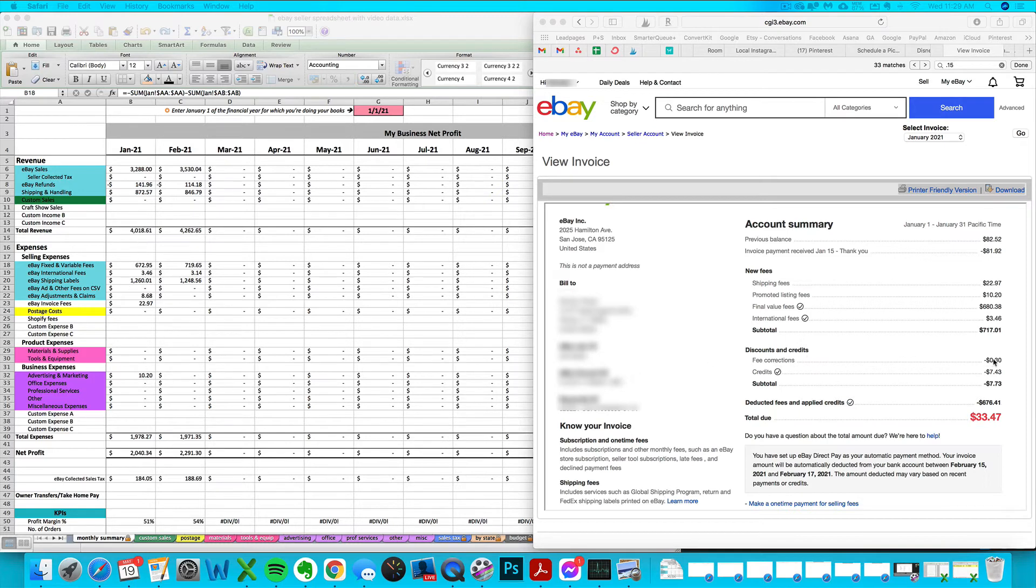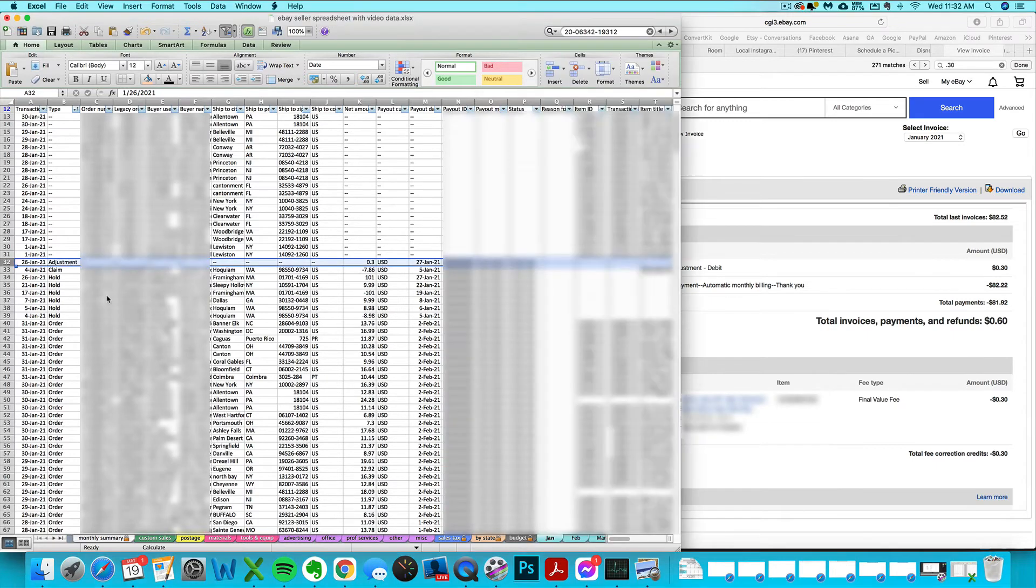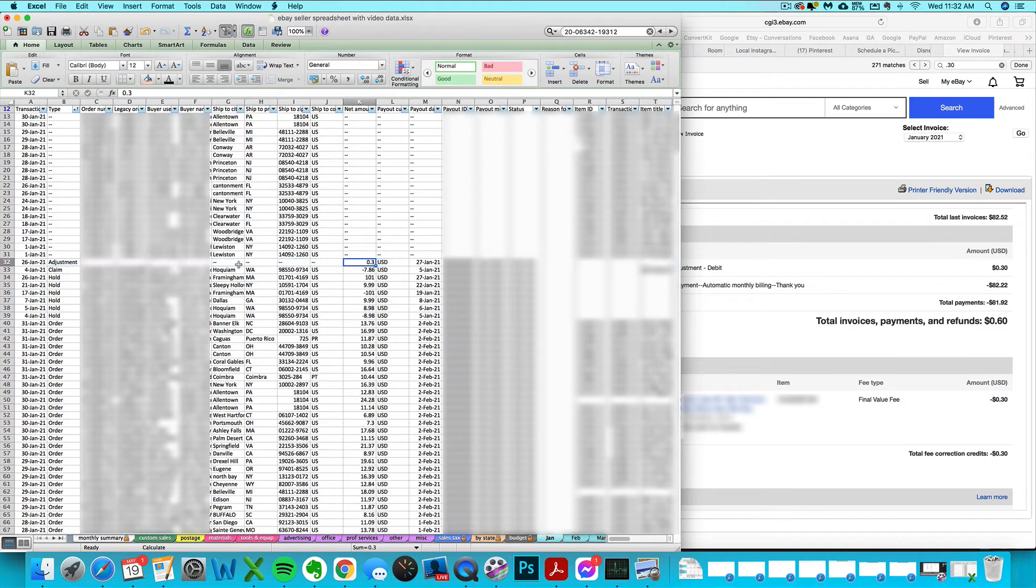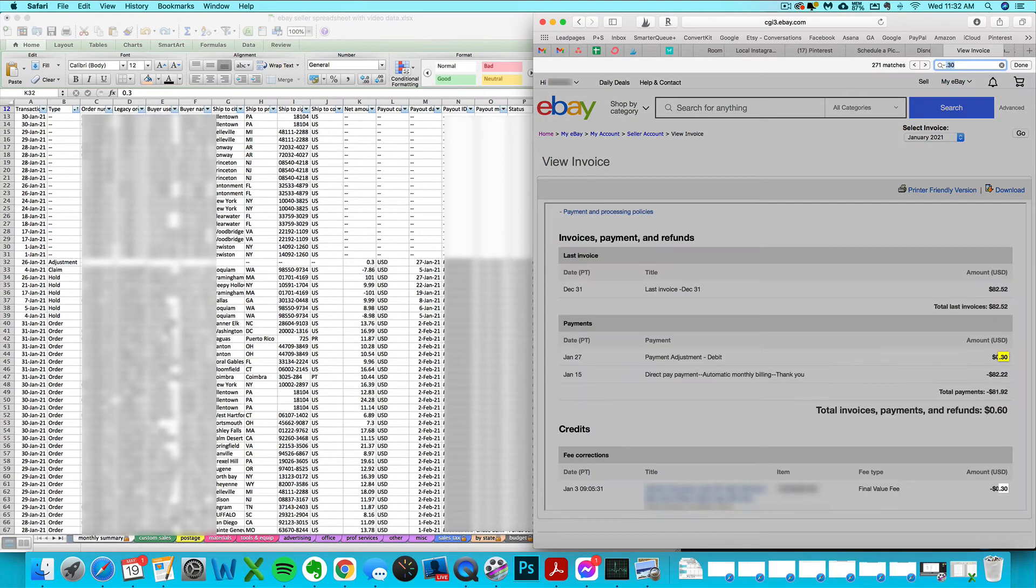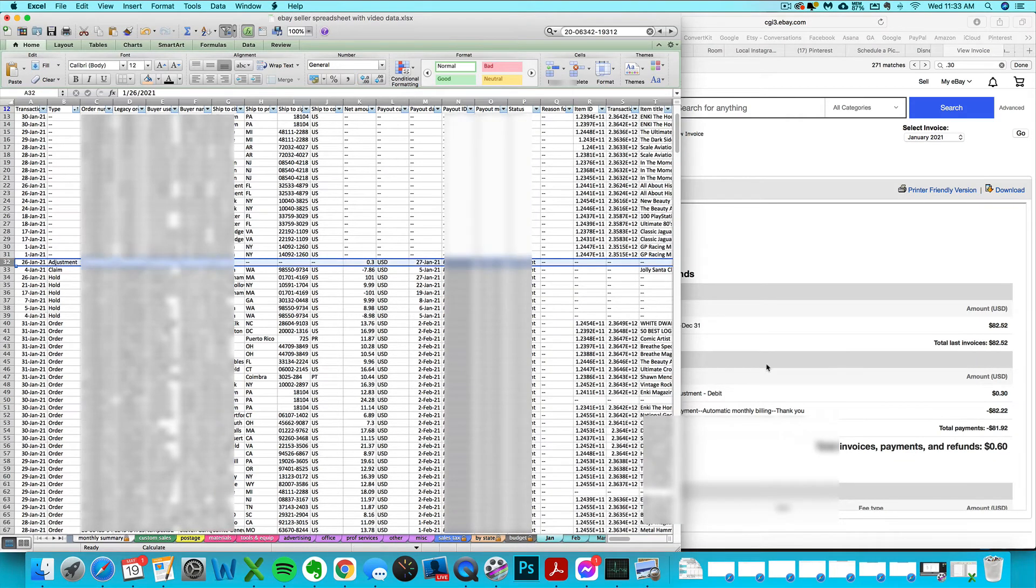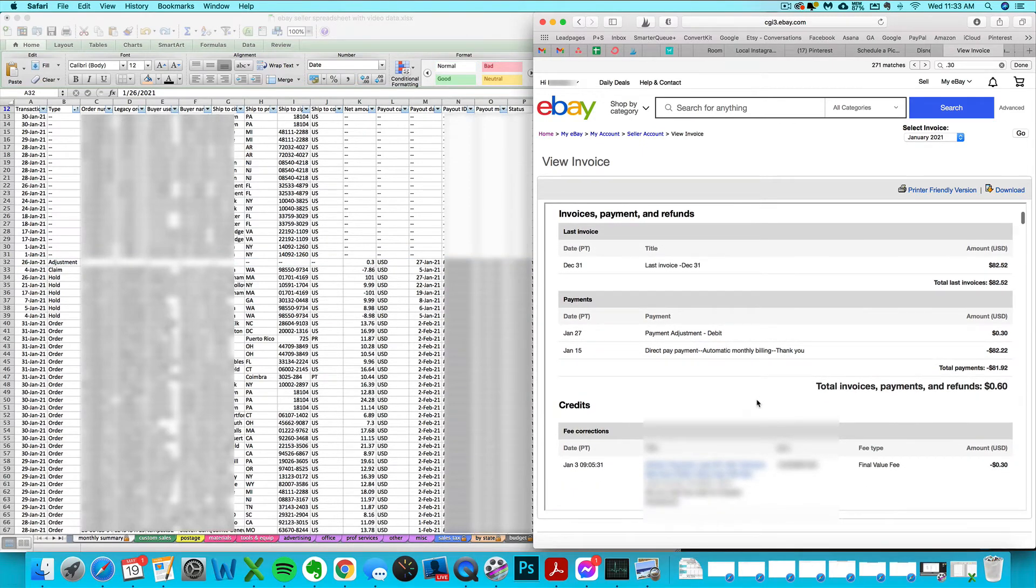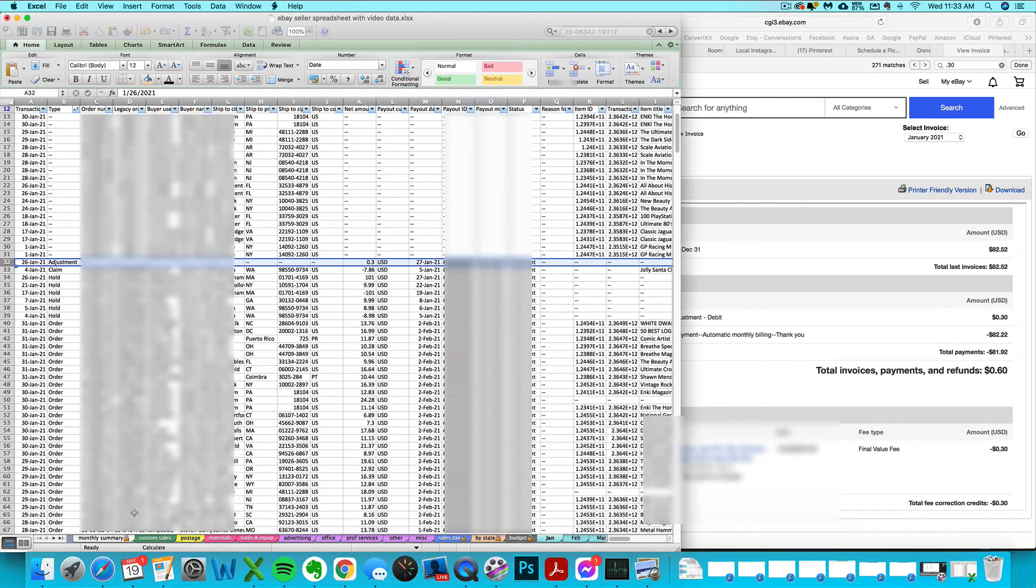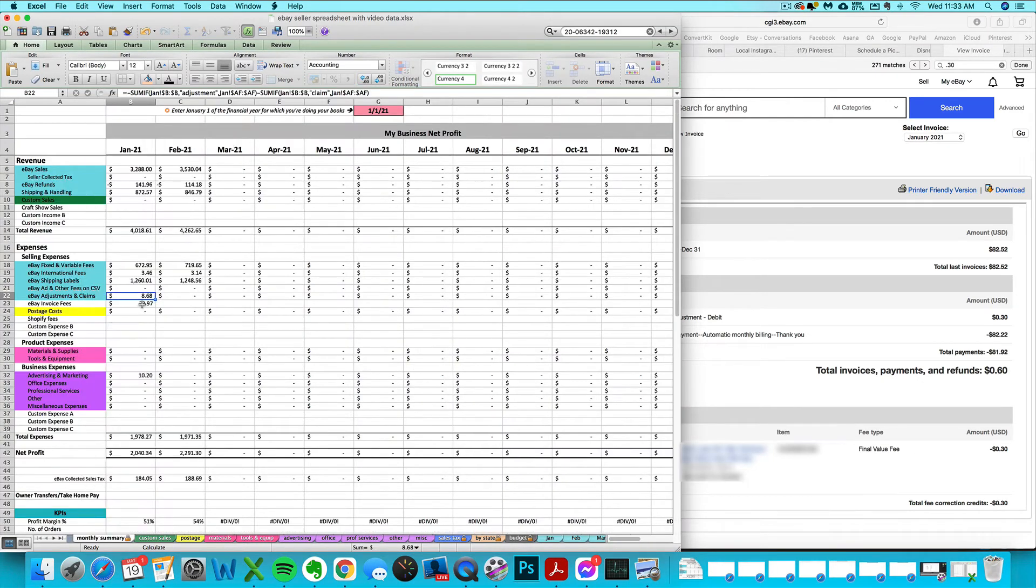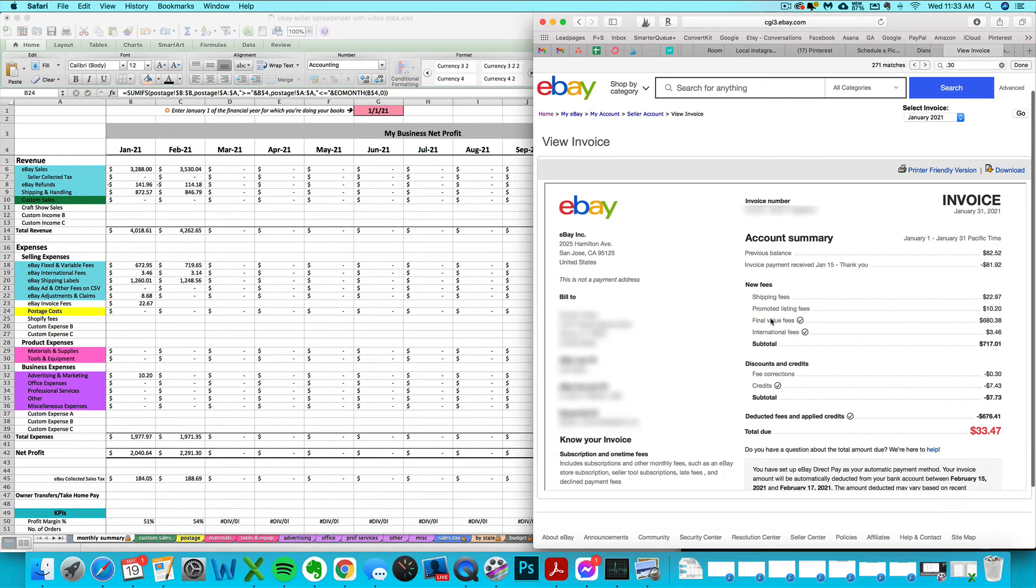But like this fee correction of 30 cents, I need to figure out if this is already included on my CSV or not. So I'm going to look for the actual transaction. It looks like I got a 30 cent fee correction credit on January 3rd. I do have an adjustment showing up here on January 26th, but this is related to something else. If I search my invoice for 30 cents, I'm actually going to see this payment adjustment on January 27th. So I'm going to assume that adjustment is related to that transaction and this 30 cent credit is something else. I'm going to enter a credit, which means it's a negative expense, adding back my expenses of 30 cents here.